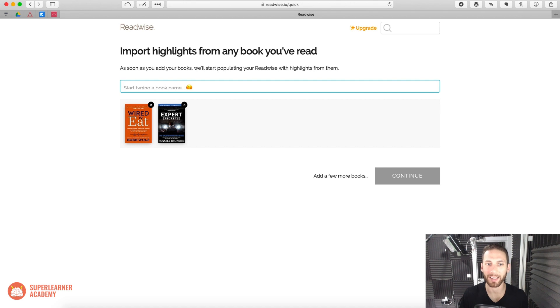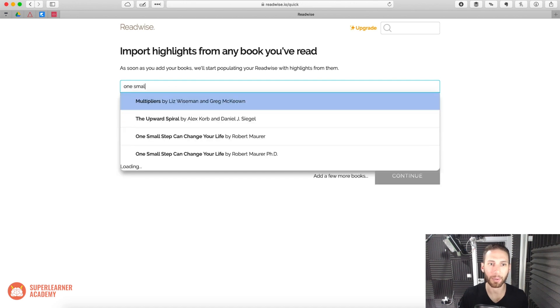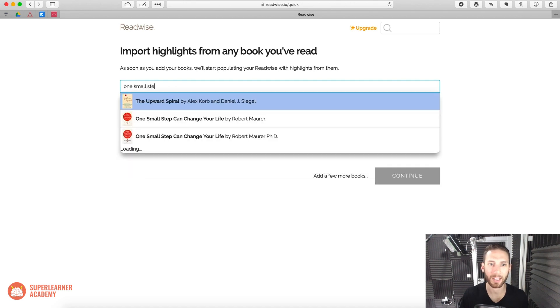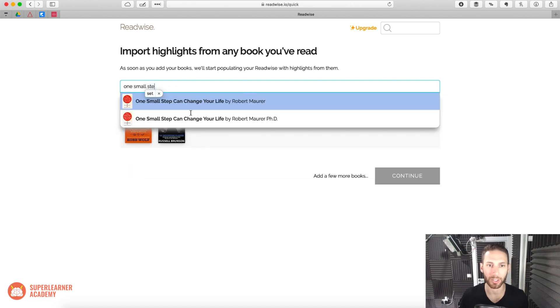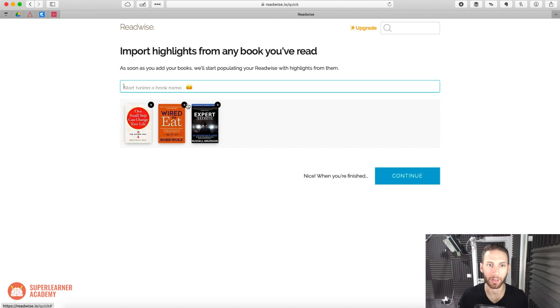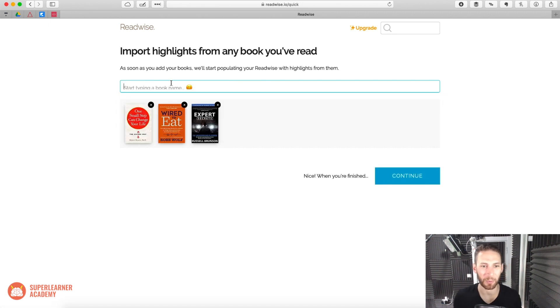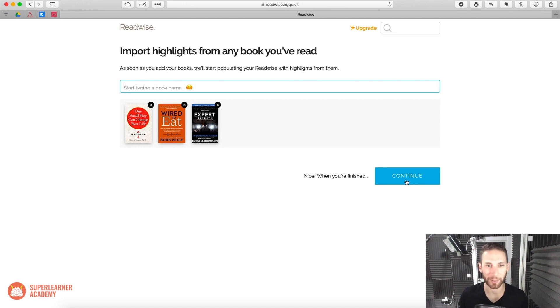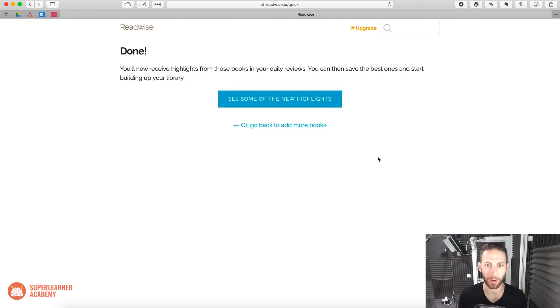I read One Small Step Can Change Your Life. That was another. I've been reading a lot of paper books recently because at Genius Network, they give them out. Everyone gives out their book for free, so you just take one of the paper ones.